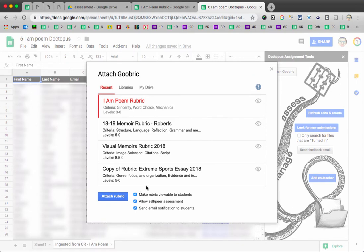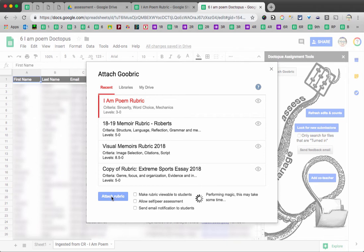Now, if you want to take the time to teach your students how to use the Goobric extension themselves, you can choose to make the rubric viewable to them, allow self and peer assessment, etc. I'm actually going to uncheck all of those because my students don't have email access anyway. And then I say attach.